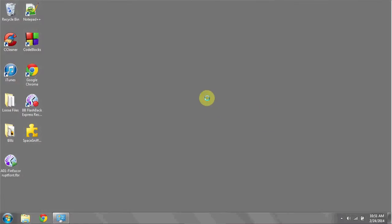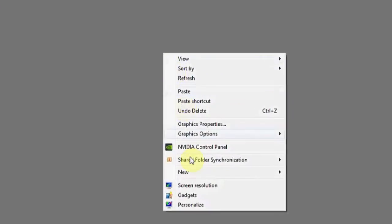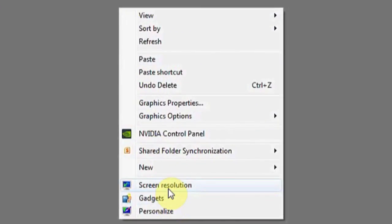The way you can do this easily is by right-clicking anywhere on the desktop and then hitting Screen Resolution.